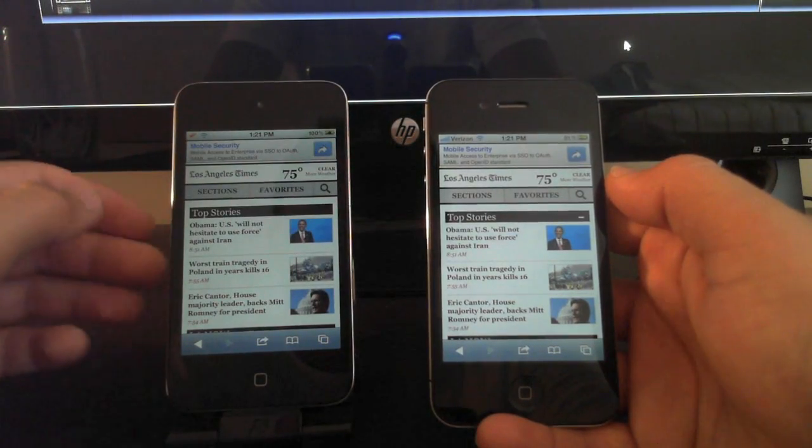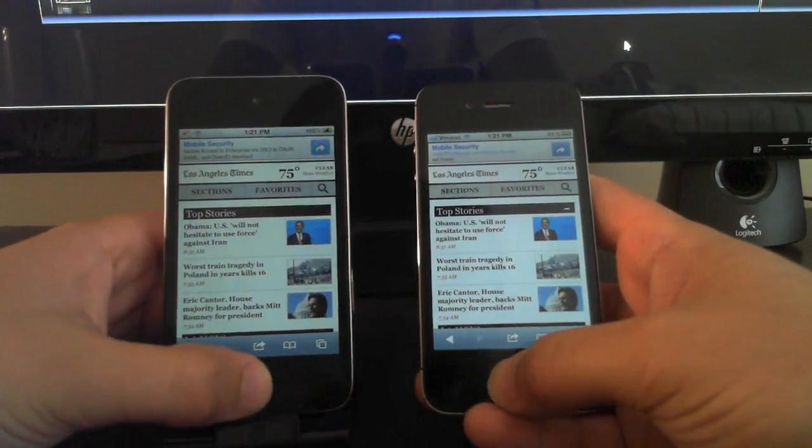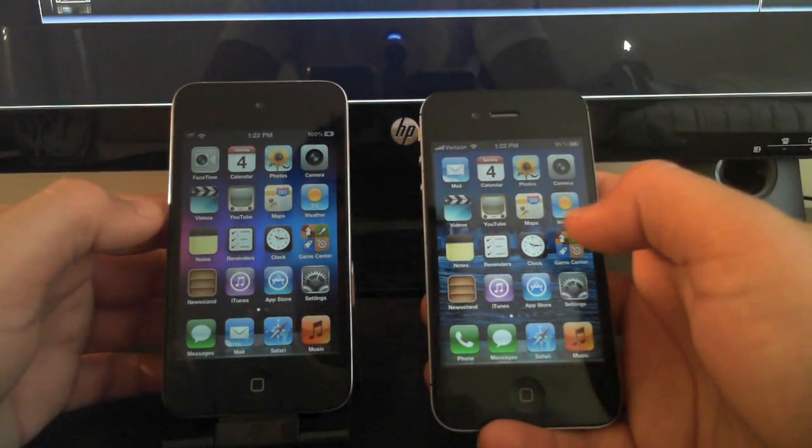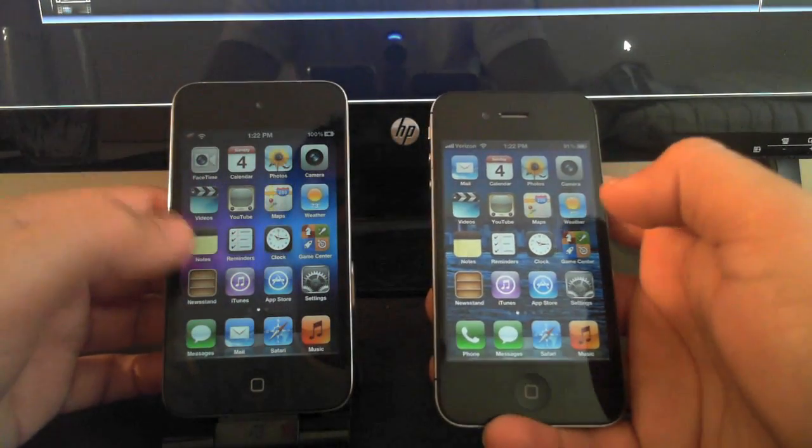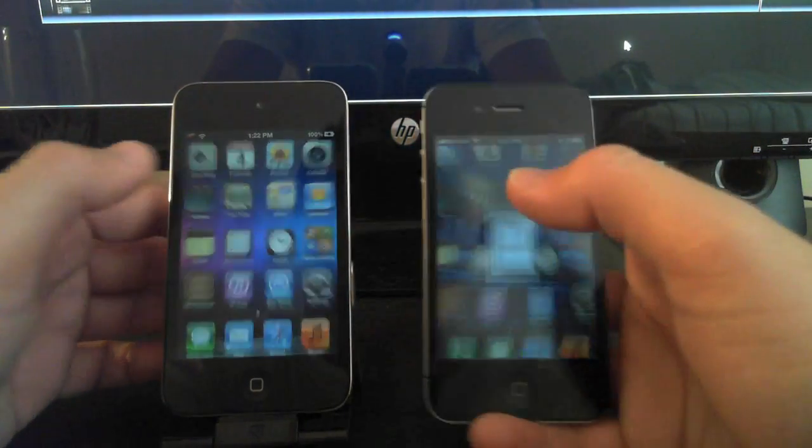So not too bad of a difference. Let's open up, let's do the Videos app.